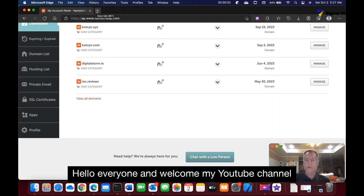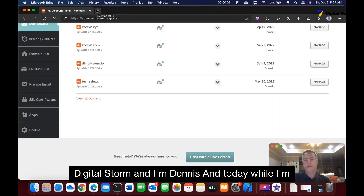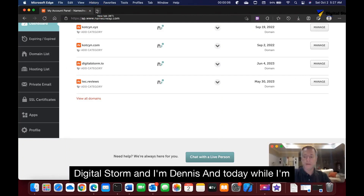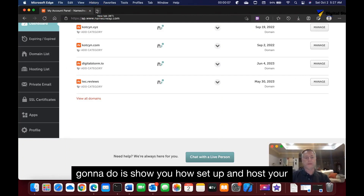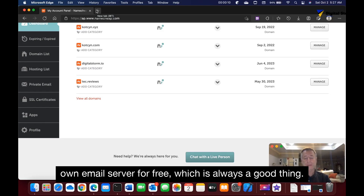Hello everyone and welcome to my YouTube channel DigitalStorm. I'm Dennis and today I'm going to show you how to set up and host your own email server for free.